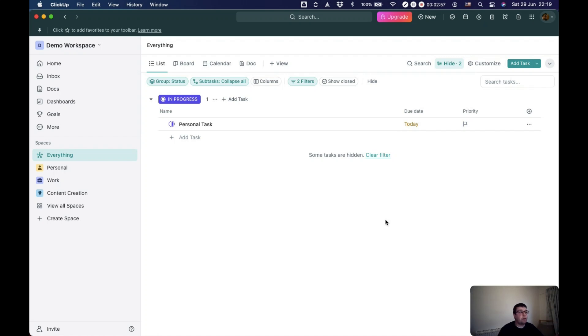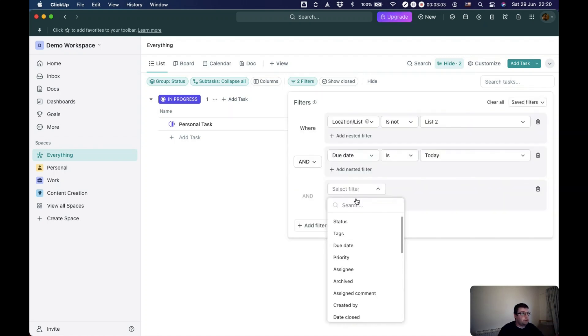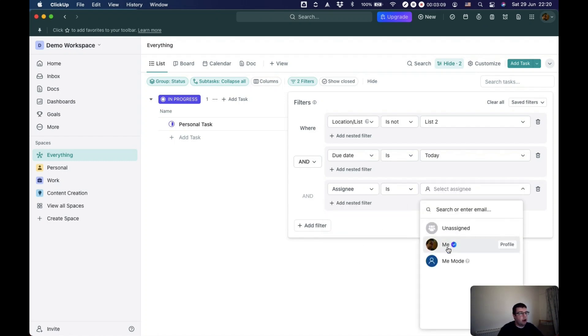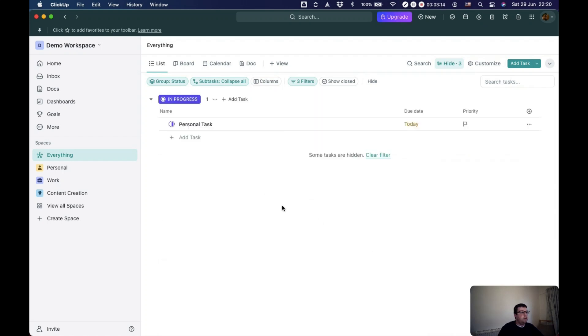If you're collaborating with people, you might want to filter out tasks that are assigned to other people, and only select tasks that are assigned to you specifically.